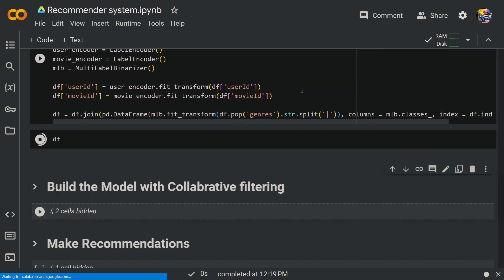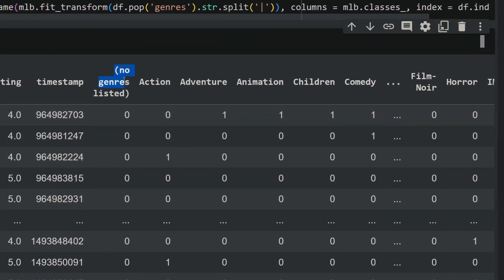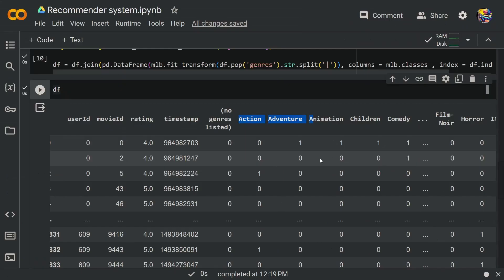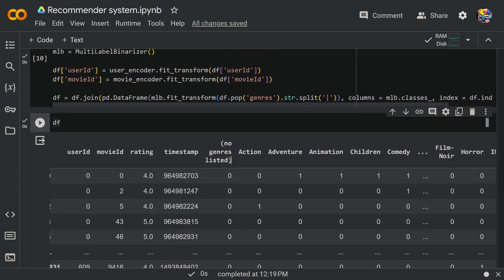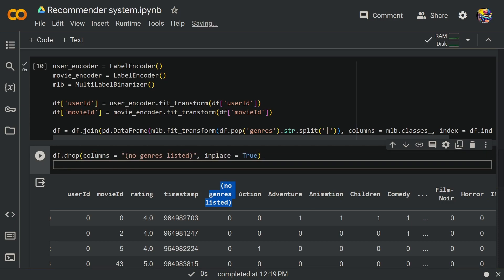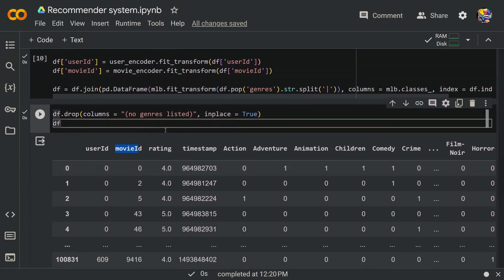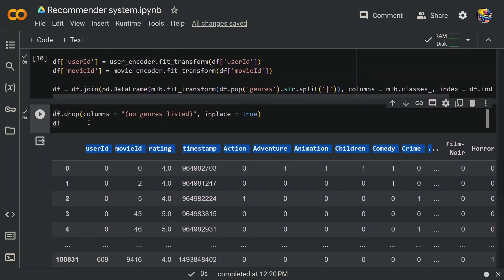After running this, we see a 'no genres listed' column which we want to delete. But first, look at the new columns created — action, adventure, and all the different genres. To delete it, use df.drop with that column name and inplace=True. Now when you type in df, we get all of the different genre-specific columns along with rating, movie ID, and user ID. This is the perfect dataset to provide to the model.